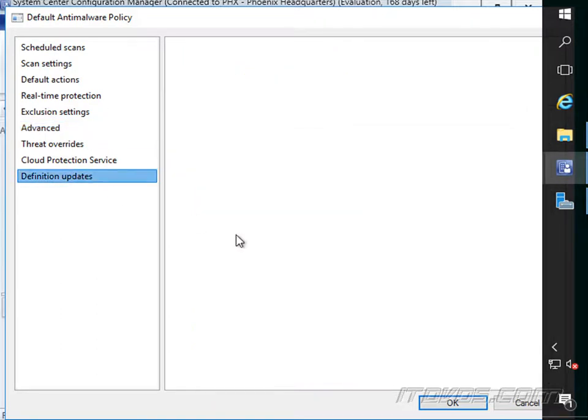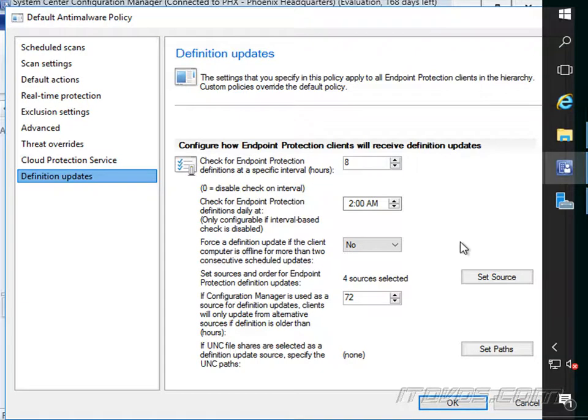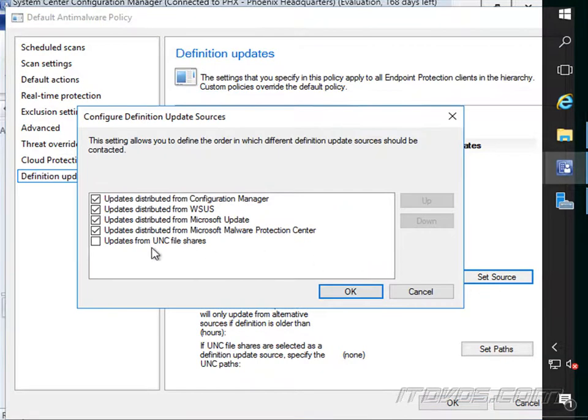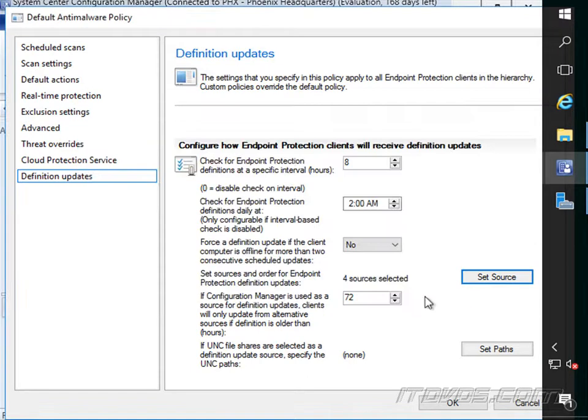Now let's go over to definition updates. So it's going to check for definitions at a specific interval every eight hours. You can see when it starts. And we can set the source where it's going to look. So normally it's going to get updates distributed from Configuration Manager. But if for some reason it can't, they can also look at WSUS, Microsoft Update, and Microsoft Malware Protection Center.